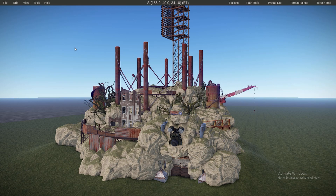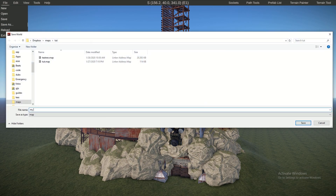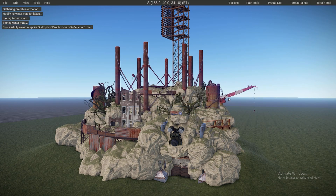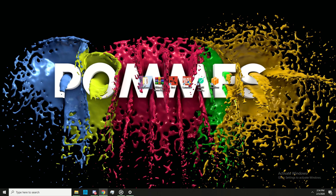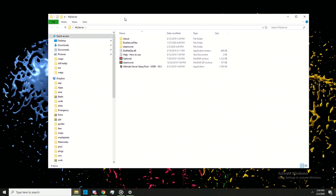At some point you will want to test your map in-game or run it on your server. We're going to go to File > Save As and save it as 'my map one'.